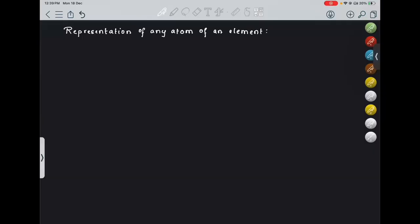Hello everyone, welcome back. Today we are going to study certain terms and terminologies which will help us understand an atom completely. We will be seeing the mass and every detailed concept, which will help further in the mole concept as well.